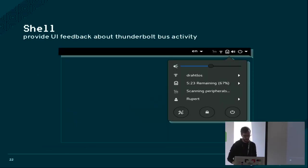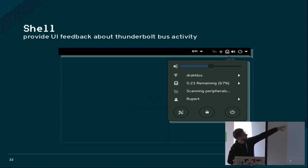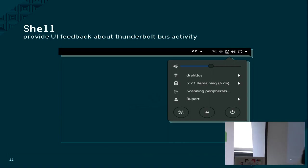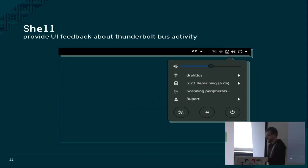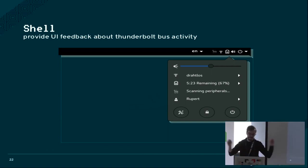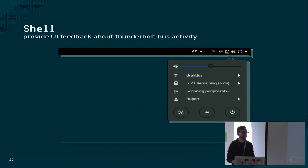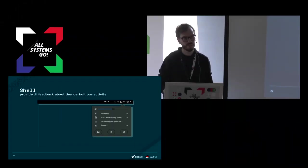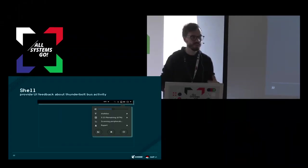You get, Thunderbolt device was connected but not authorized. There is also a little cable snake icon here.